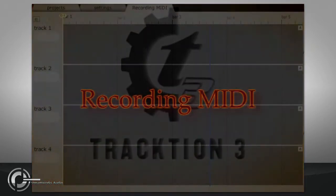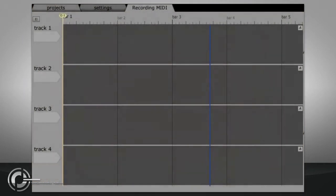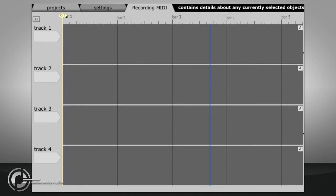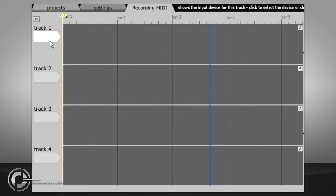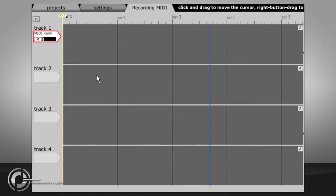Recording MIDI. Arming a track to record MIDI is done in much the same way as to record audio, the main difference being this time we choose a MIDI input. Click on an input icon, choose a MIDI input from the list and click R to enable.